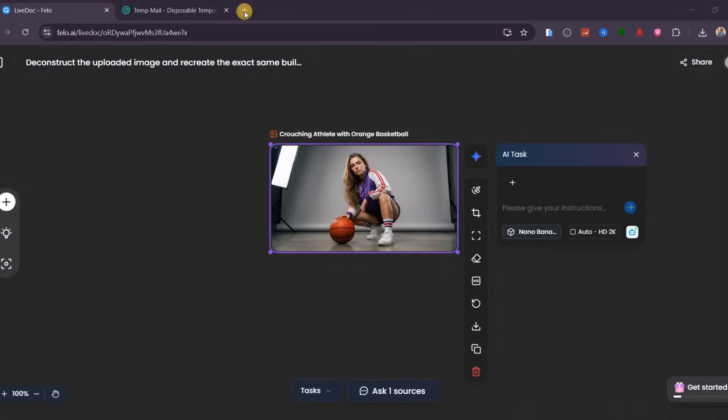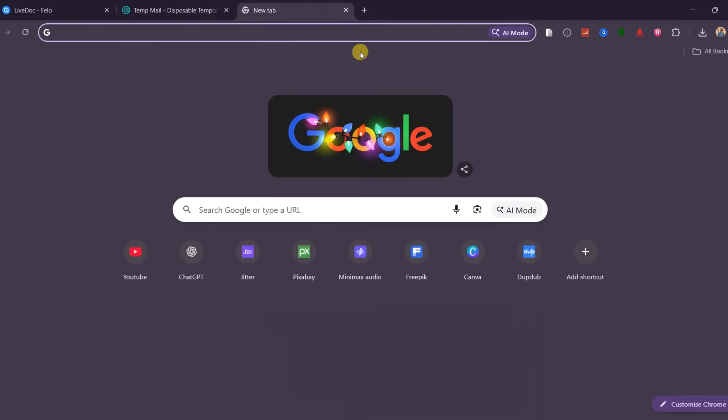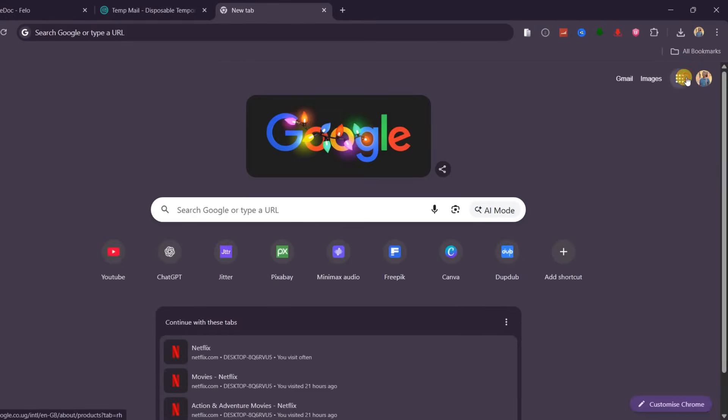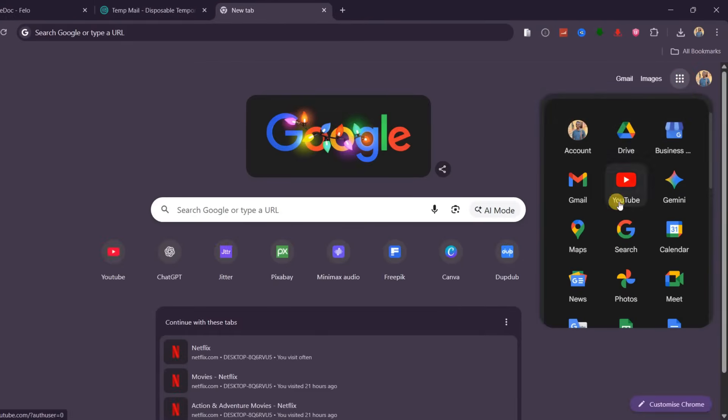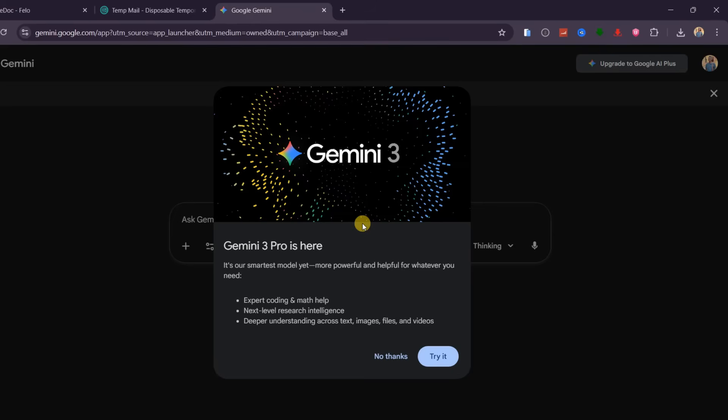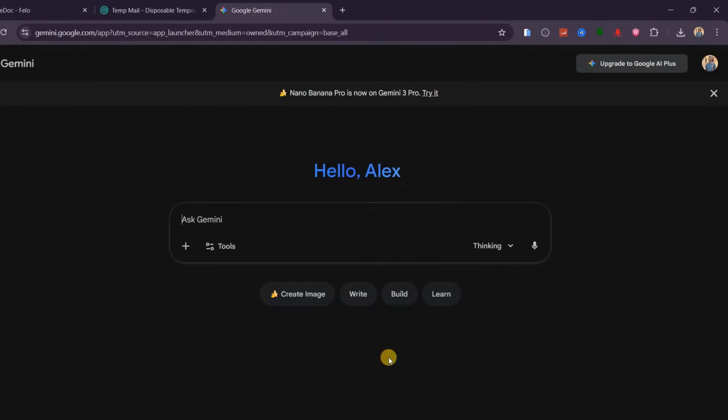Site number 2 is Google Gemini. In a new tab, click here to access Google Apps and choose Gemini. As you can see, Gemini 3 Pro is live, and you can try out Nano Banana Pro for completely free.